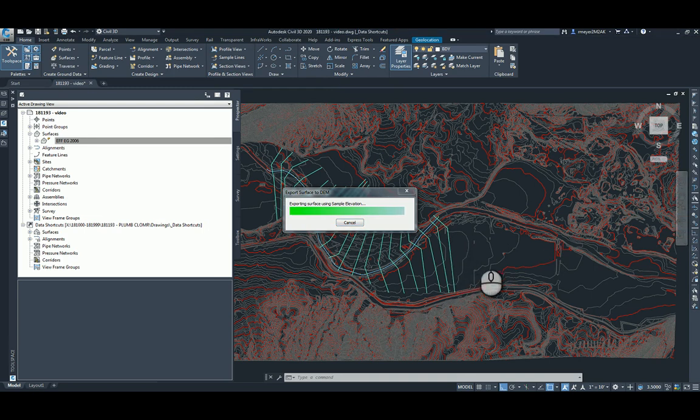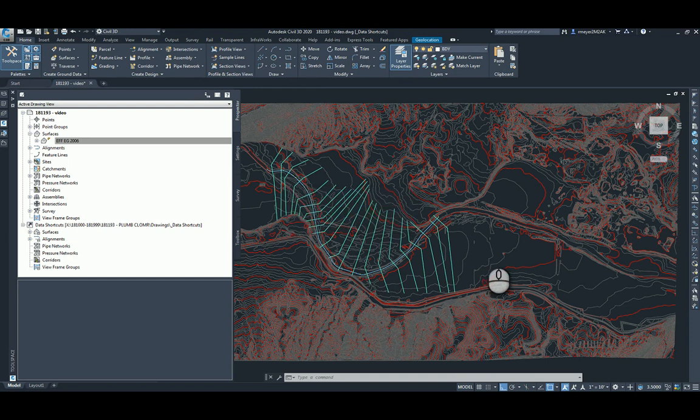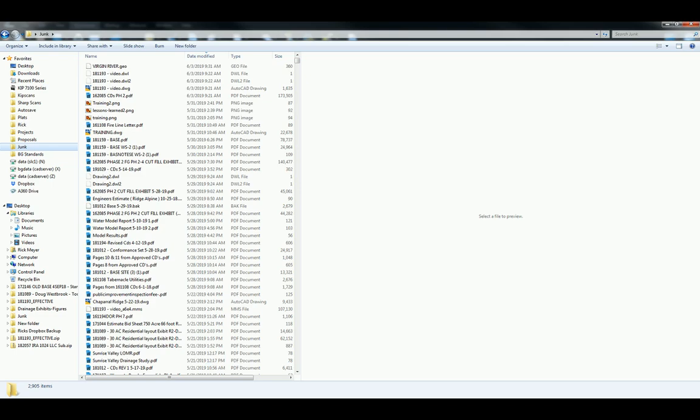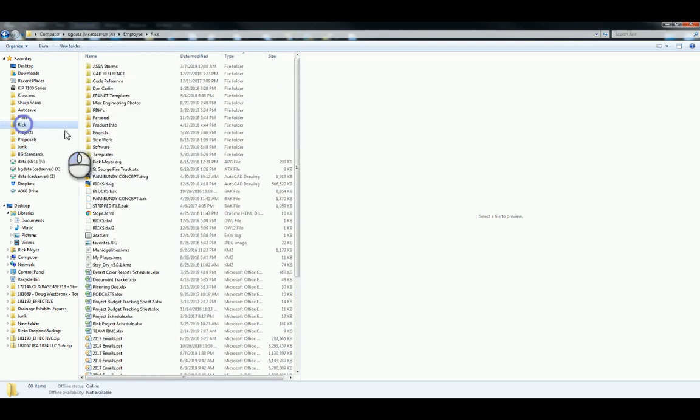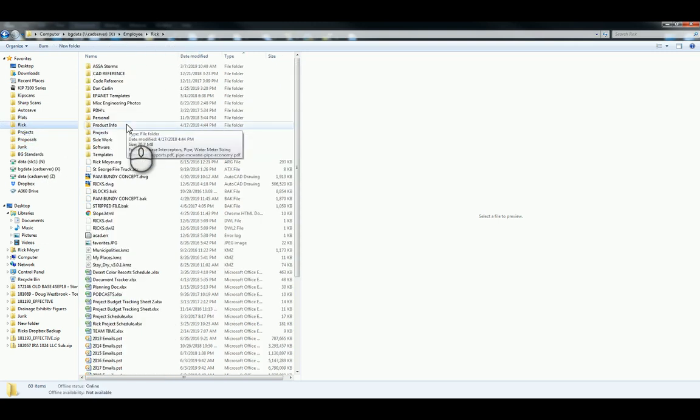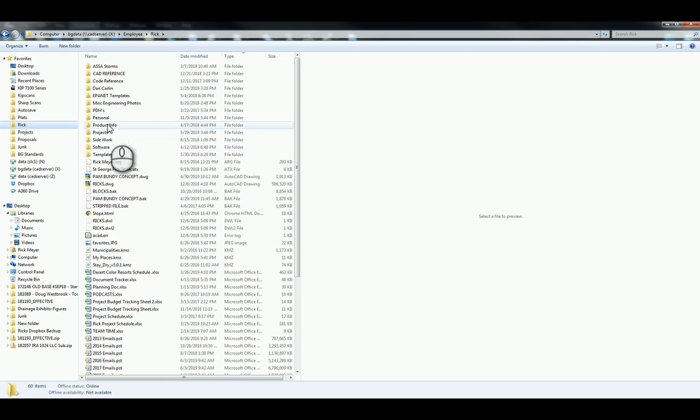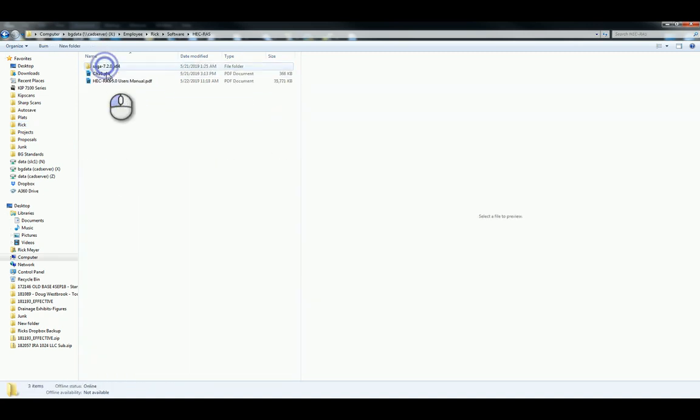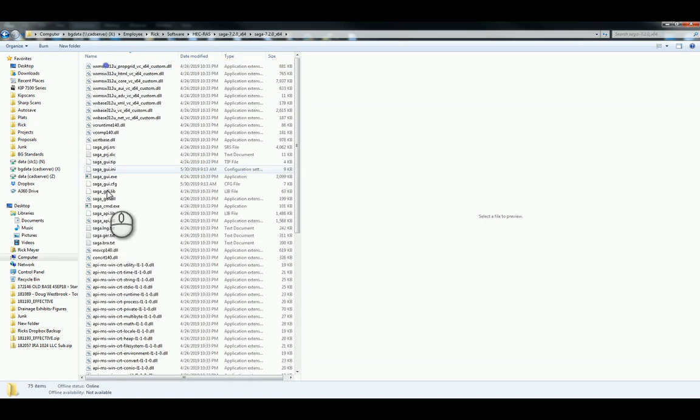Alright, it's just about done processing here. Bringing that into HECRAS requires converting that GeoTIFF into something that HECRAS can process. So we'll use a program called Saga to do that.